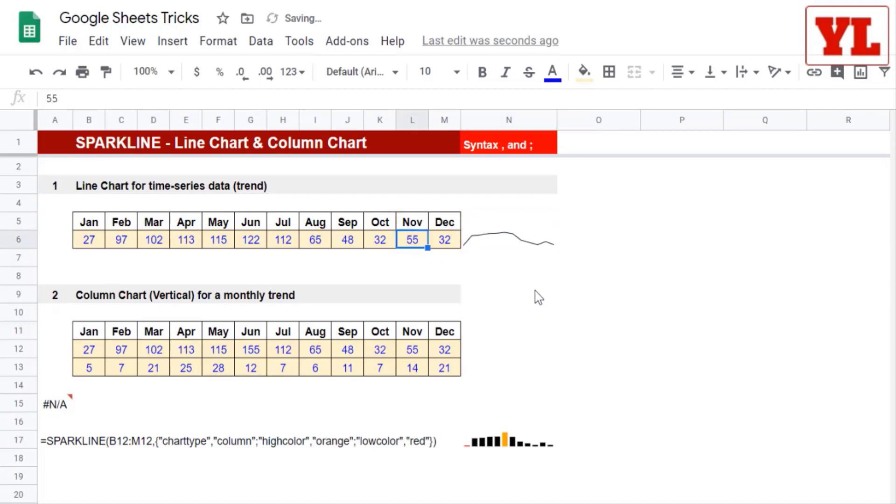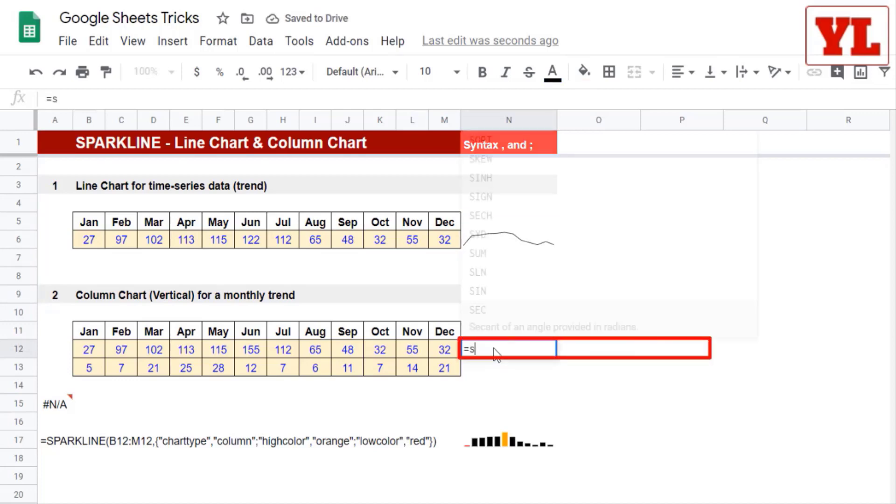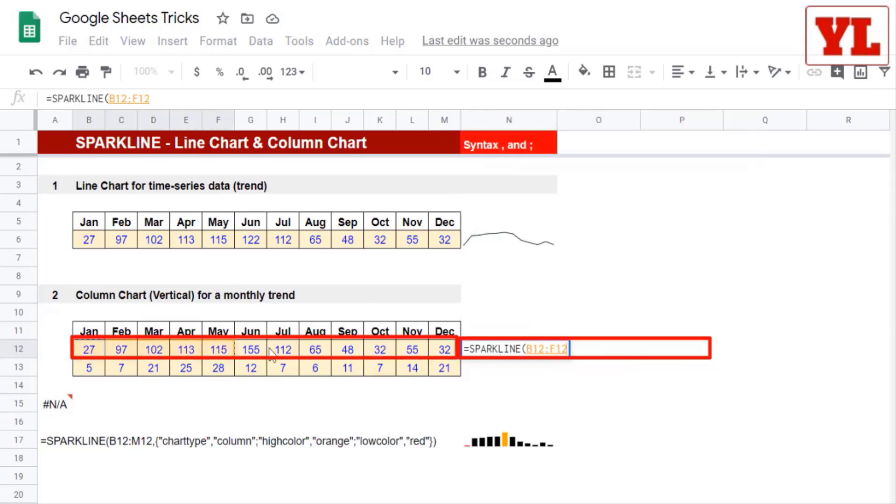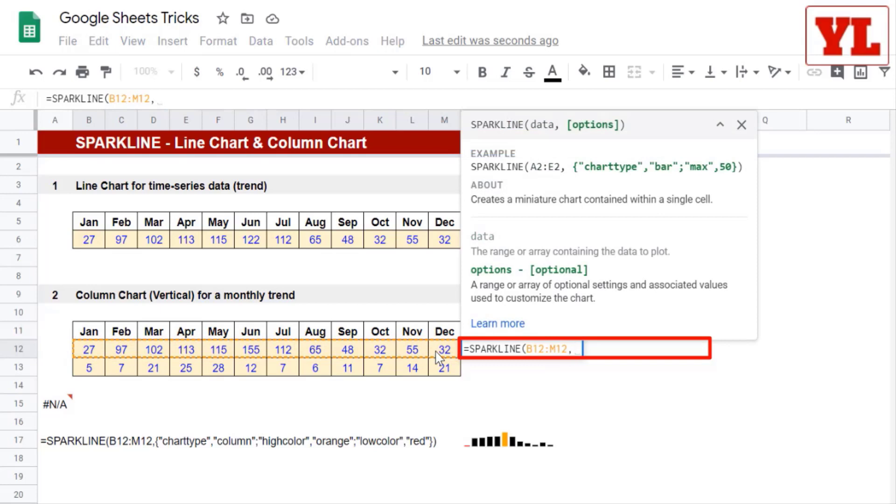Now instead of line chart, you would want a column chart. So we type in the same function again. We choose the range of the data for one row. Next, we put a comma. And then I will take cues from here. So I open the curly brackets.